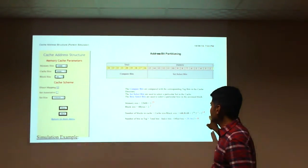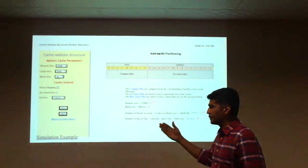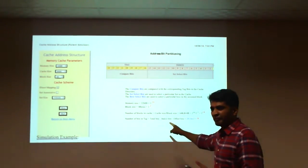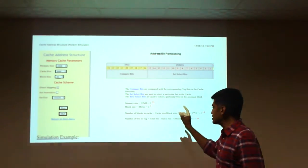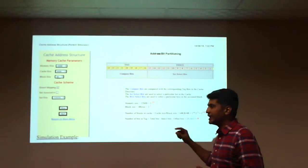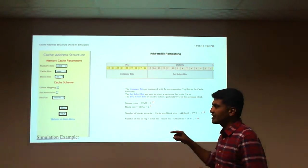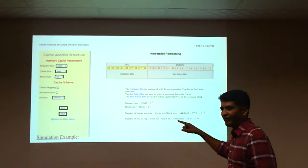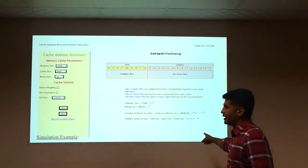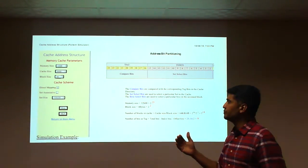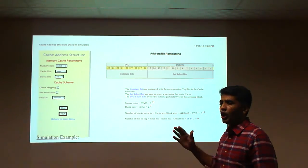To calculate the tag bit, the formula is: total address bits minus index bits minus offset bits. Total bits for 32 MB main memory is 25; index bits are 14 (2 to the power of 14); offset bits are 2 (2 to the power of 2). So tag bits = 25 − 14 − 2 = 9 bits. This is how you calculate the tag, index, and offset bits for direct mapping.